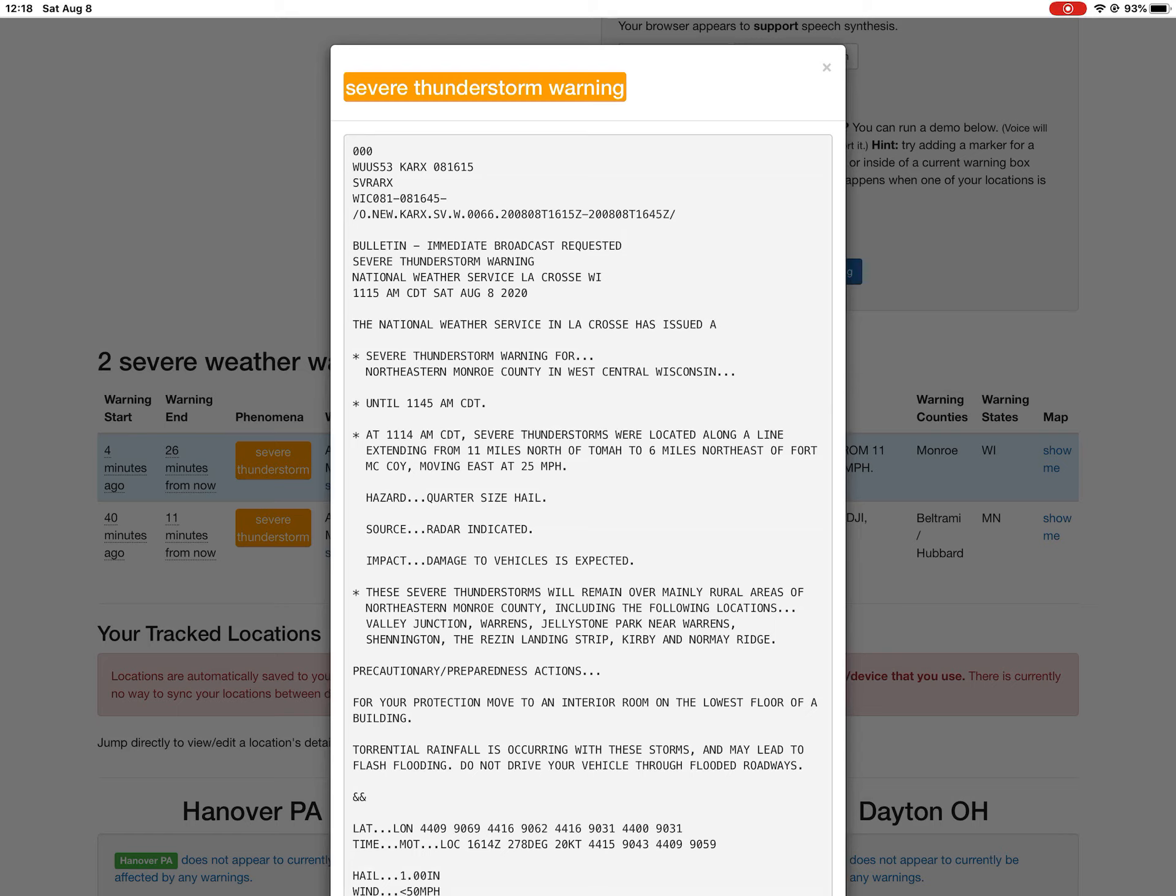Precautionary preparedness actions: for your protection, move to an interior room on the lowest floor of a building. Torrential rainfall is occurring with these storms and may lead to flash flooding. Do not drive your vehicle through flooded roadways. End of warning.